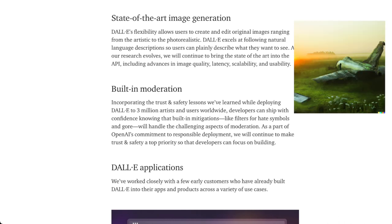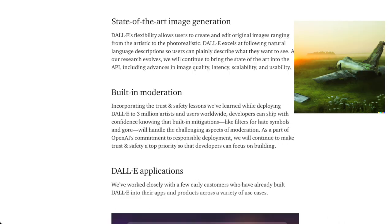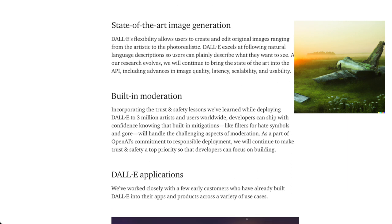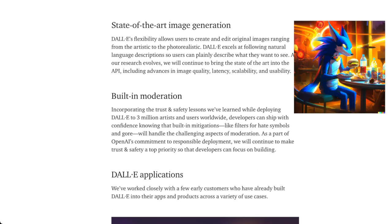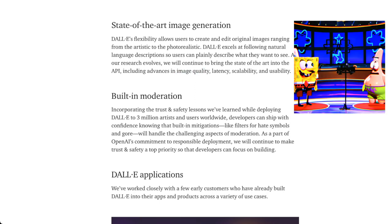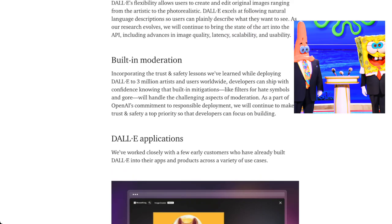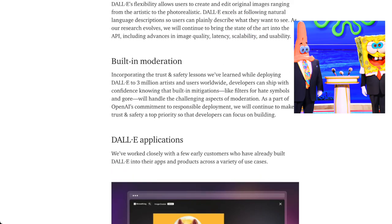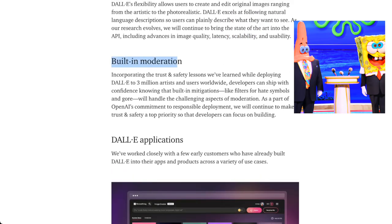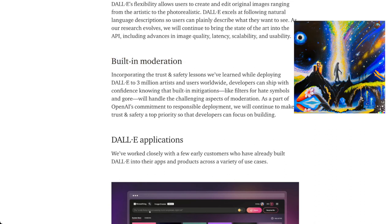Let's talk about what they're willing to say about this right now. So they call it state of the art image generation. Take that for what you will. They mention advances in image quality, latency, scalability and usability. Latency and scalability are infrastructure. And you'll see that what they're really excited about is built in moderation, and trust and safety.